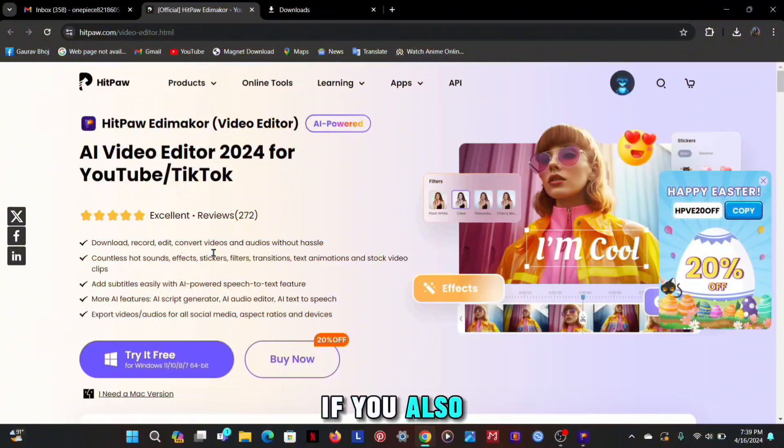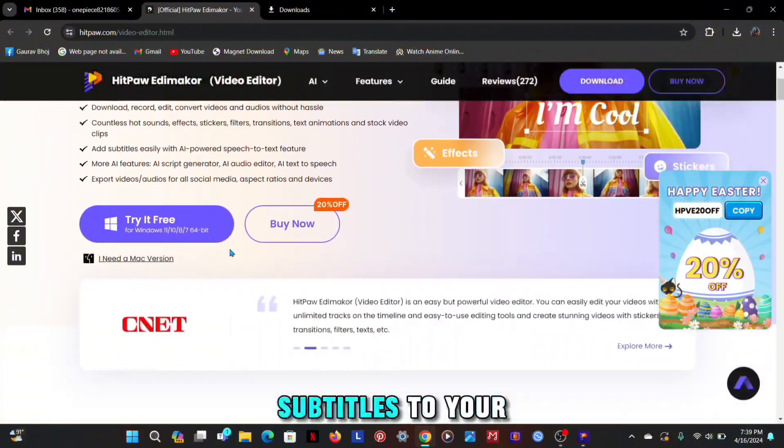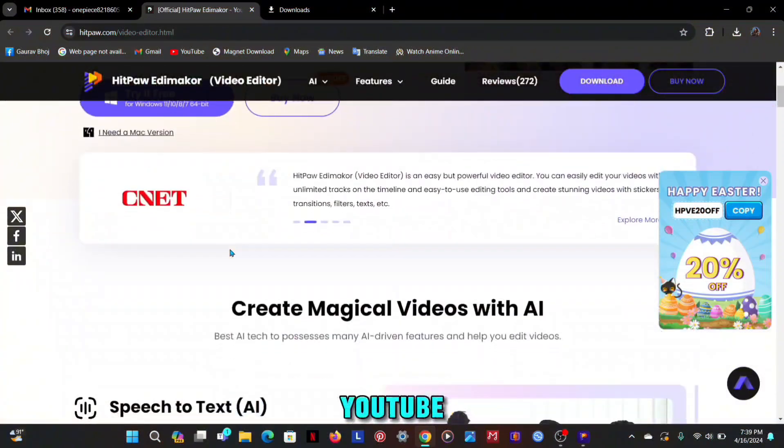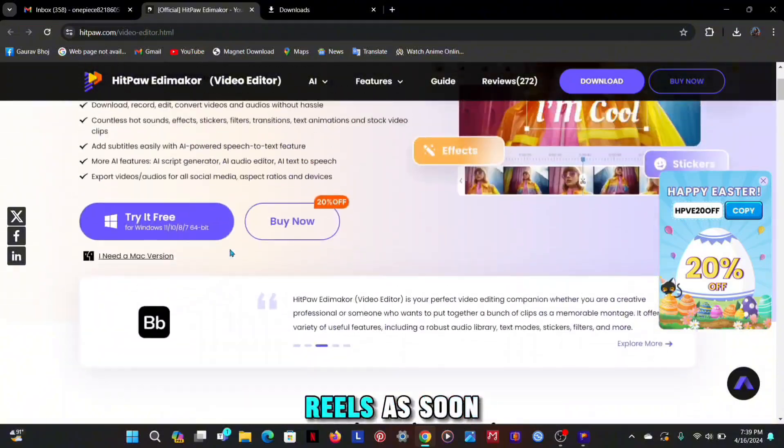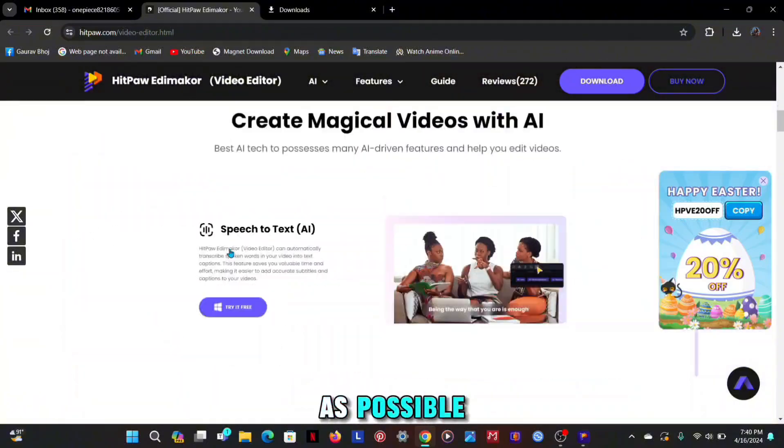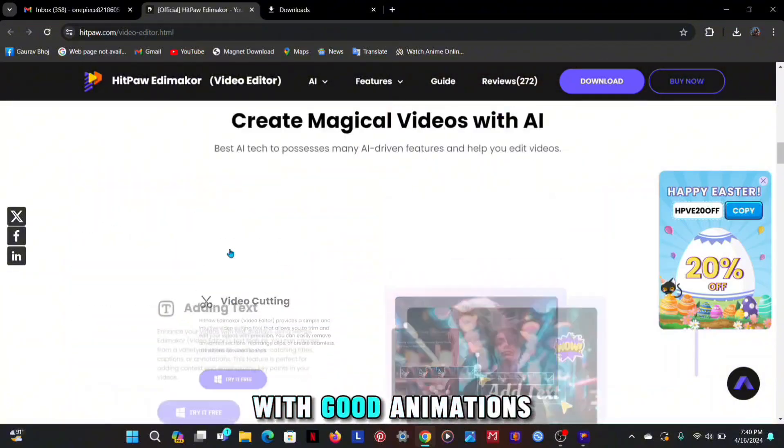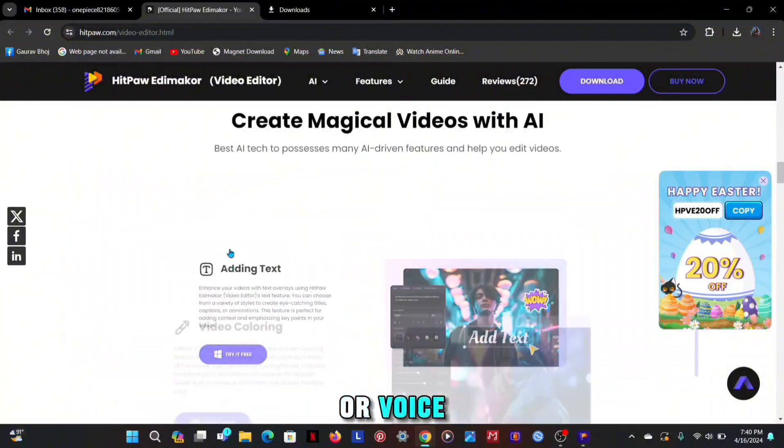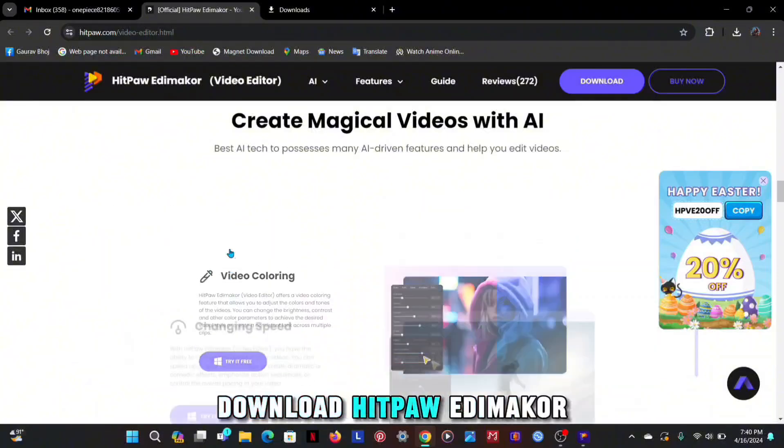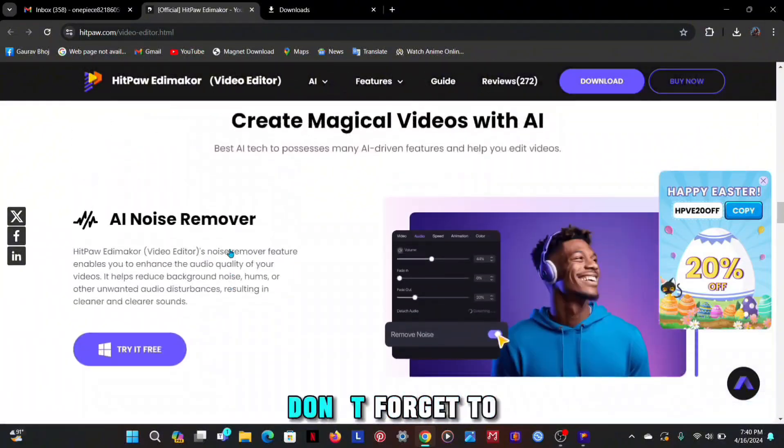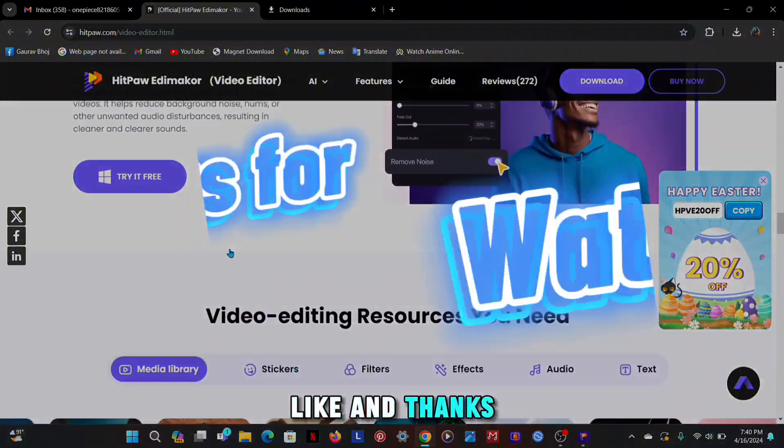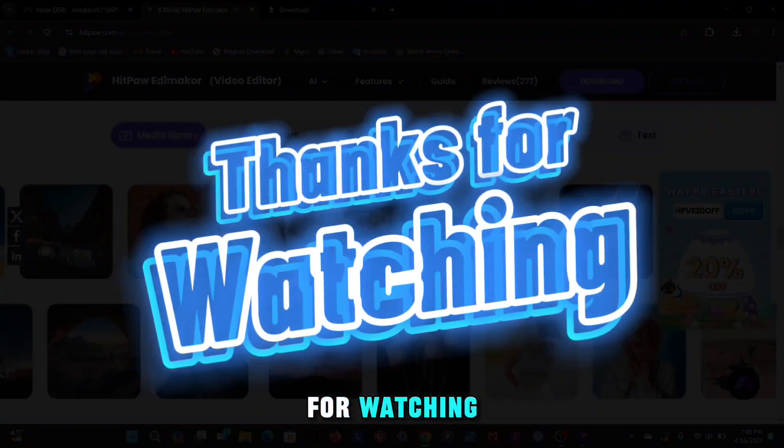If you also want to add subtitles to your YouTube, TikTok or Instagram reels as soon as possible and that too with good animations or voice, download HitPaw Edimaker now. See you in the next video. Don't forget to like and thanks for watching.